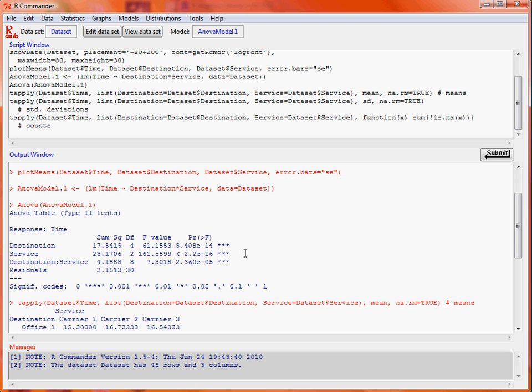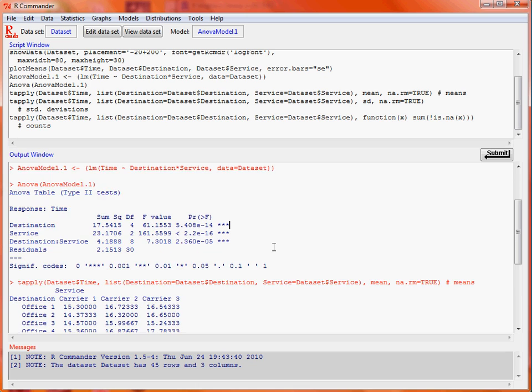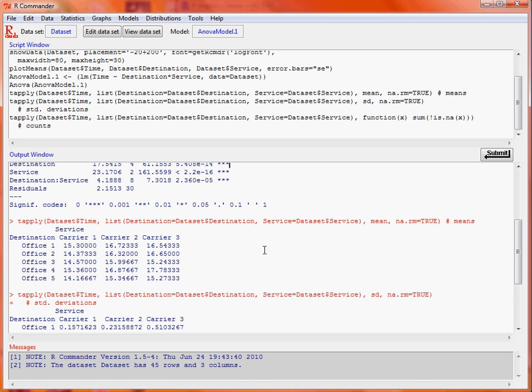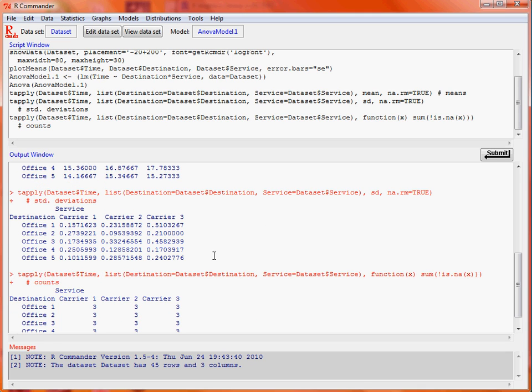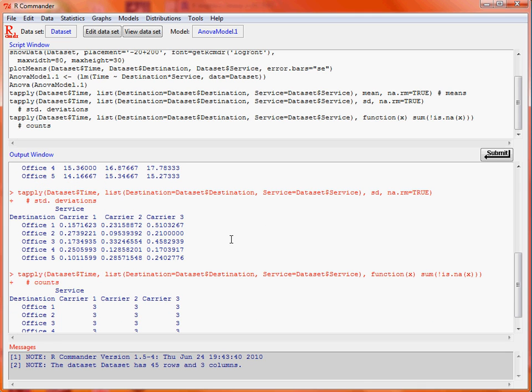We've got a few summary tables. We've got a table of means for the offices and carriers, so we can quickly see here that carrier one appears to be the cheapest, and it appears to be the cheapest for all of the delivery destinations. Then here we've got information about the standard deviations, so how consistent the delivery times, but we've only got three observations here for each of those combinations, which is shown in this last table.